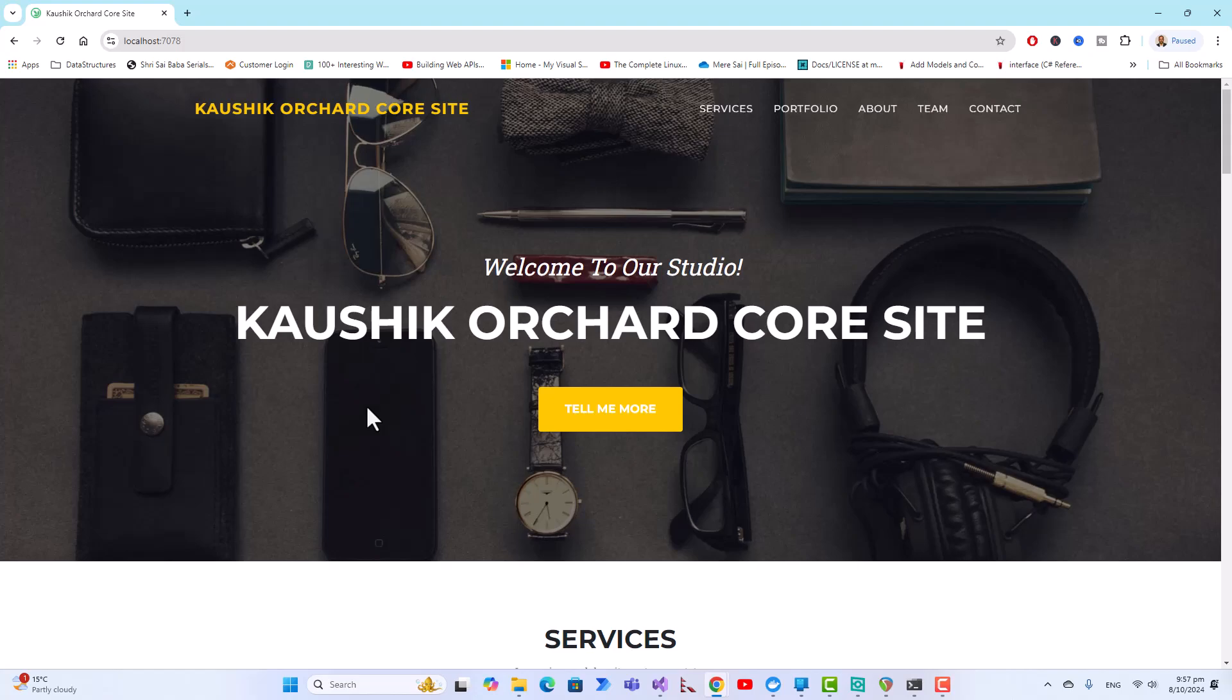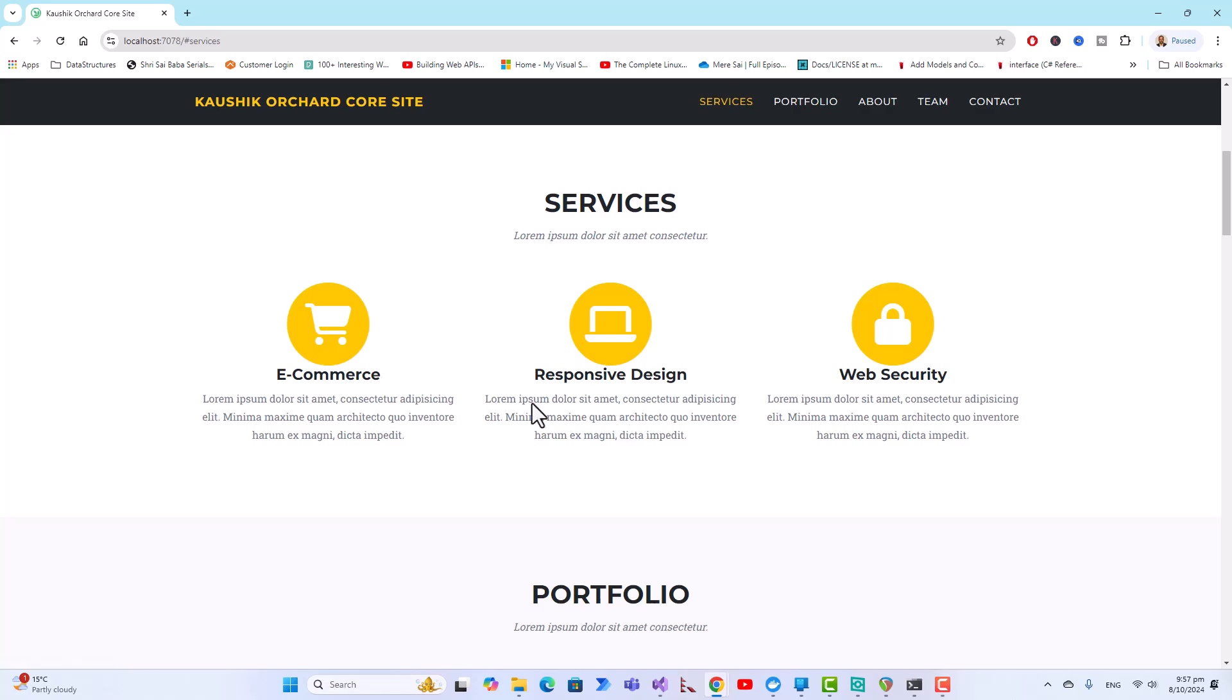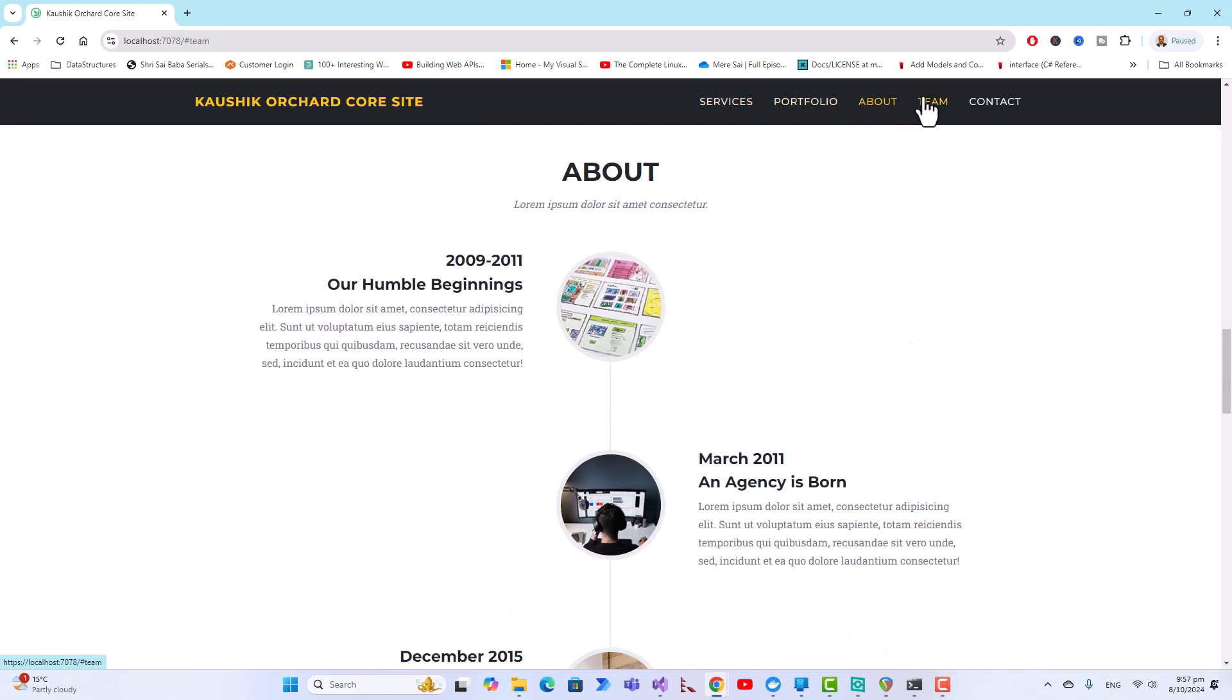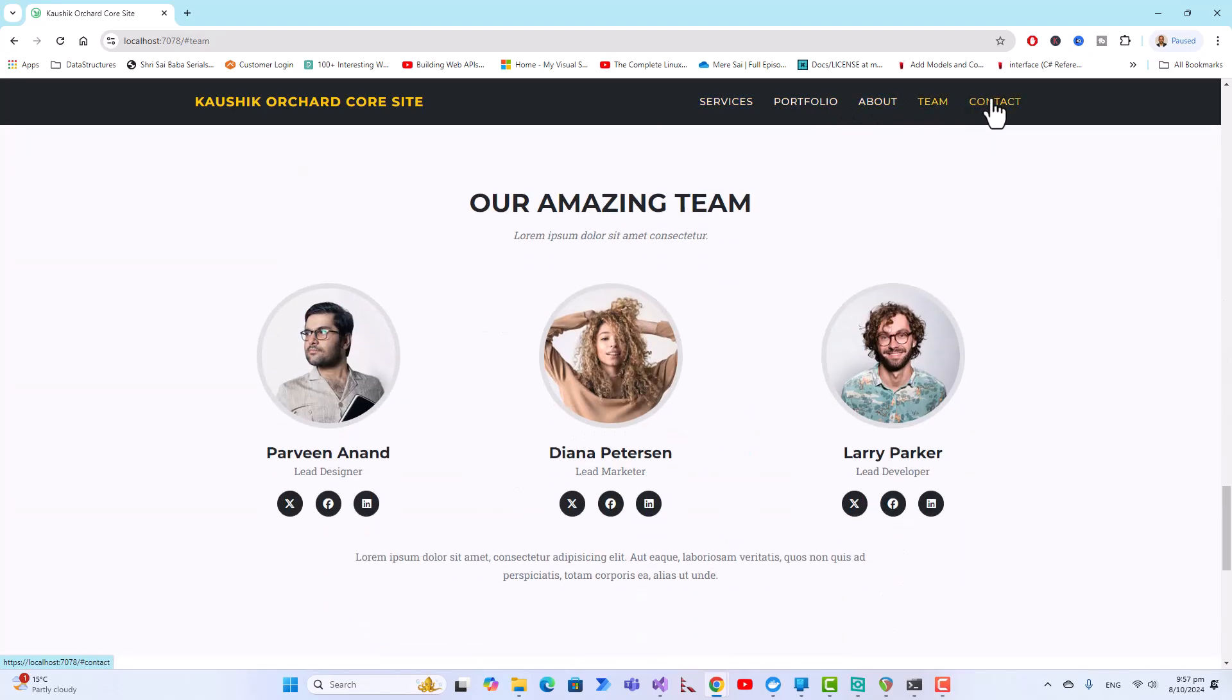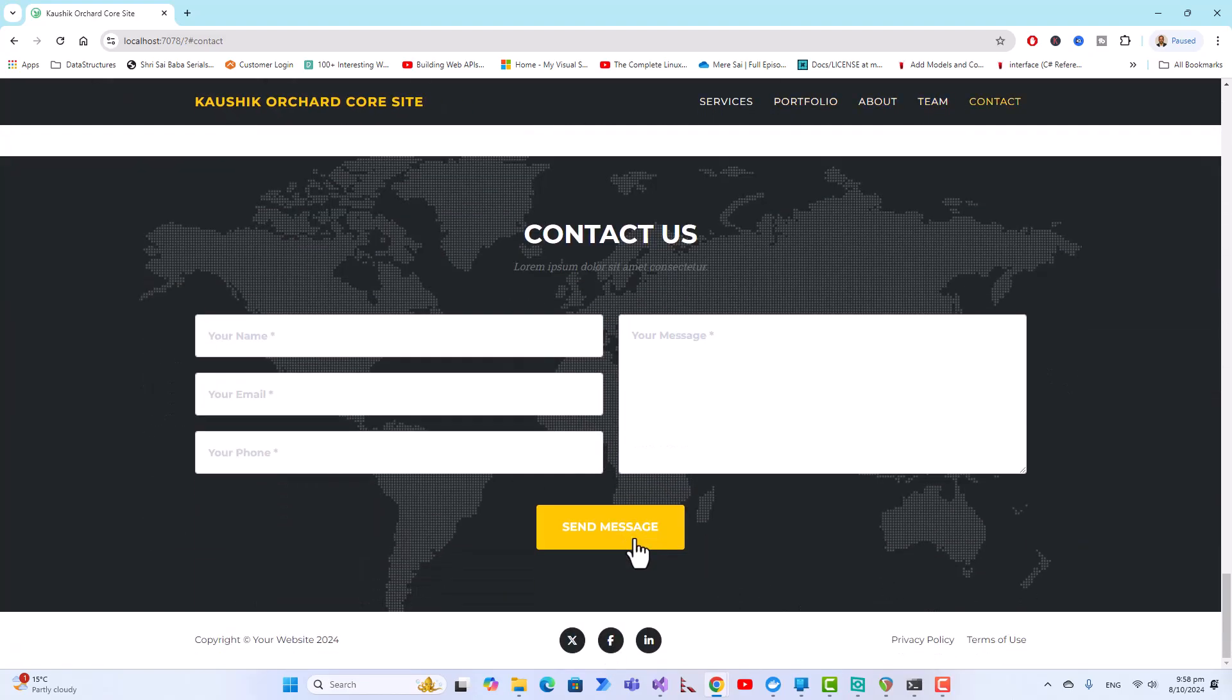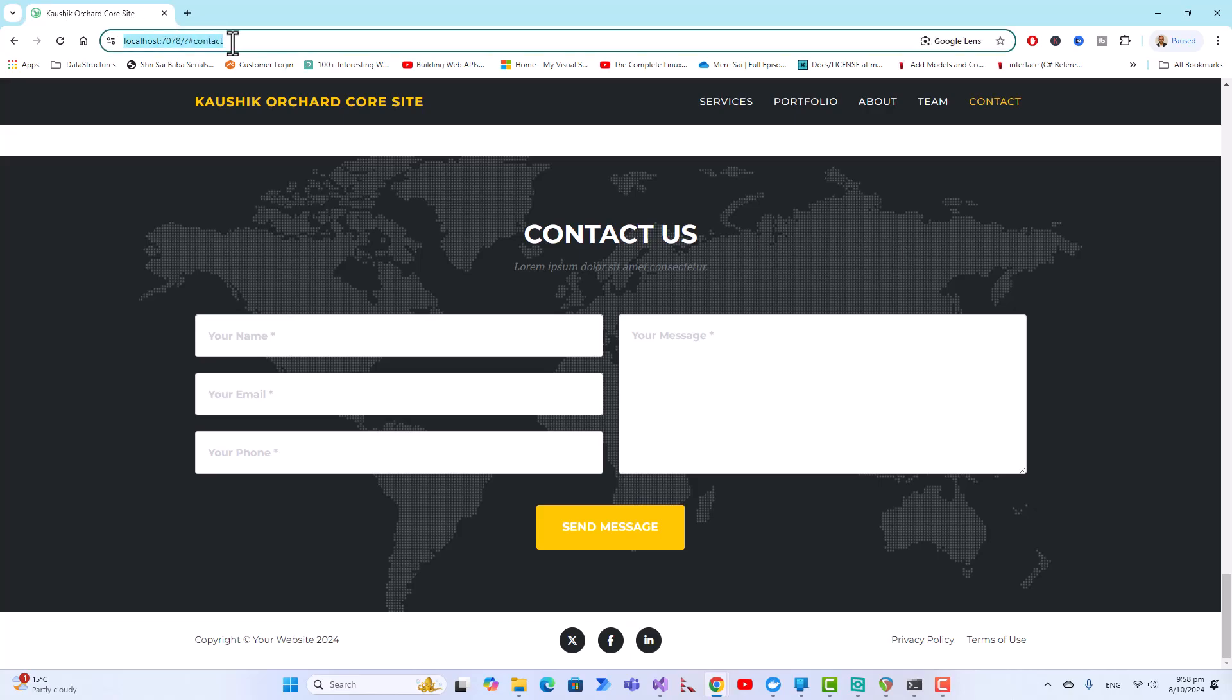It has come up with a very professional looking agency theme, Kaushik OrchardCore site. Tell me more will take you to this services section with e-commerce, responsive designs, security. You can change all that. And the portfolio, services, about, team, contact. This is the recipe that has everything for you to turn it into a beautiful responsive design professional website. You got your Twitter, Facebook, LinkedIn handles and you can have this contact us send a message form.